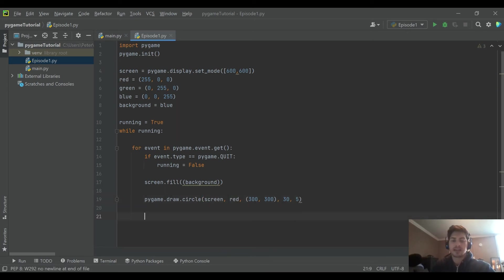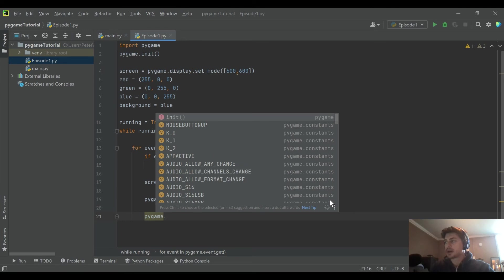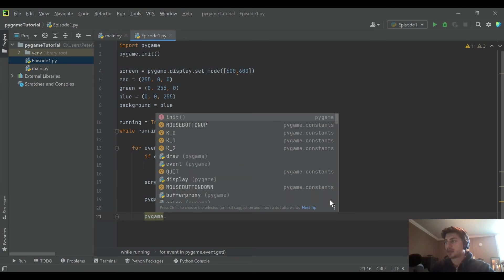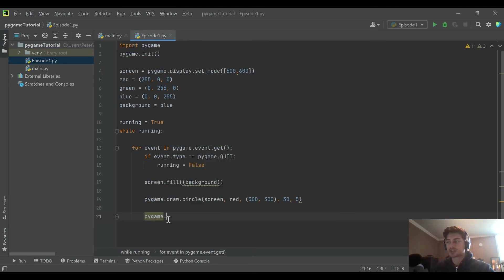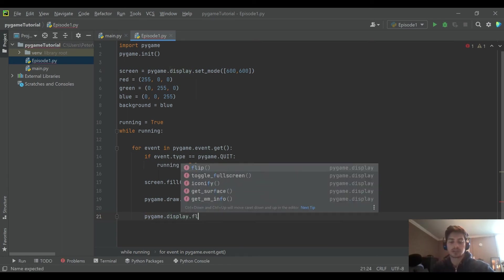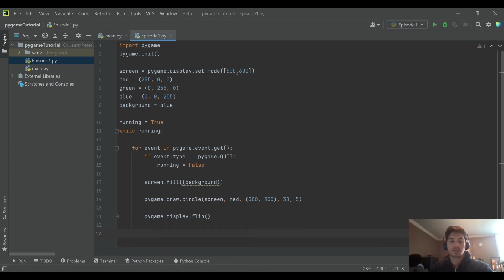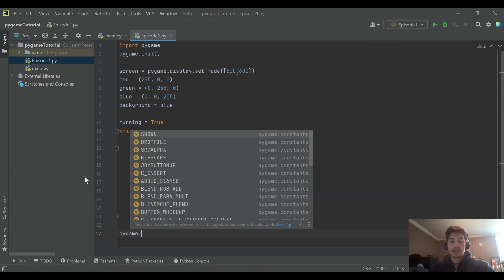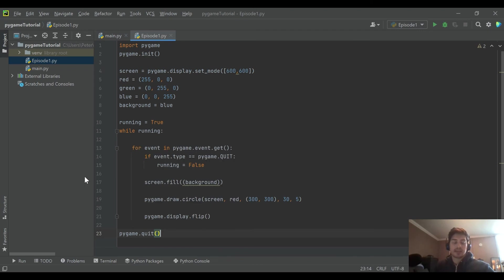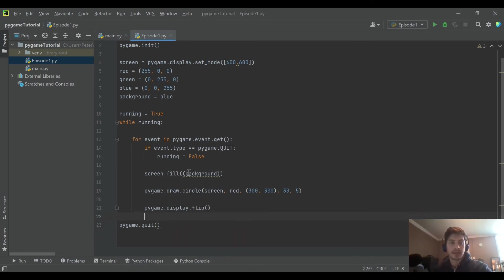the display set mode up here, to actually get everything drawn onto the screen, you need to do display.flip. And this is actually going to push everything we drew to the front and put it on the screen. And then at the end, you just do your pygame.quit. And that's how you actually end the loop. So this is a pretty quick introduction to pygame.